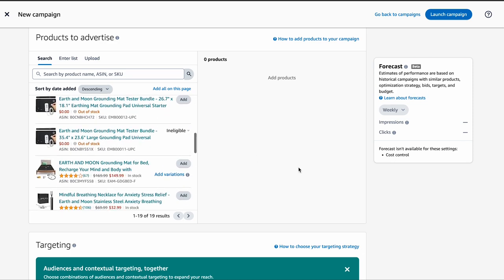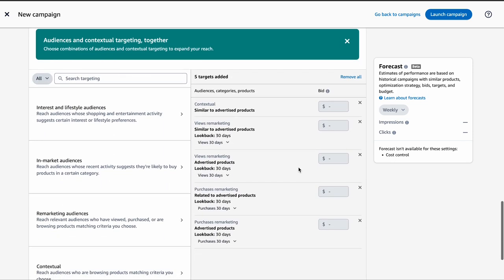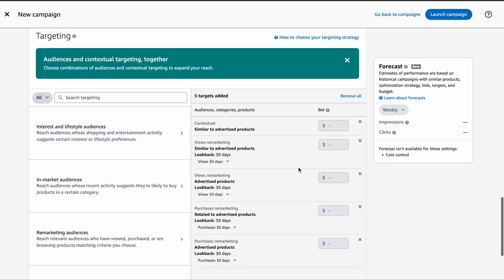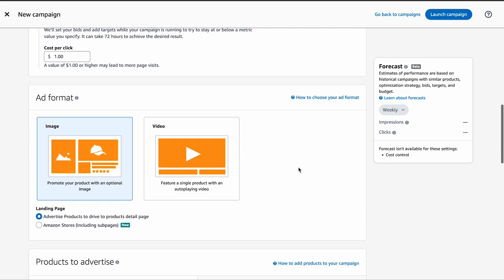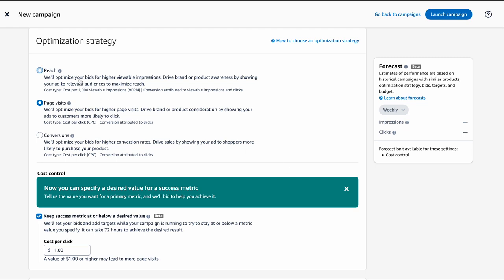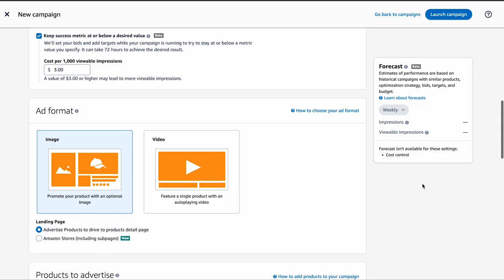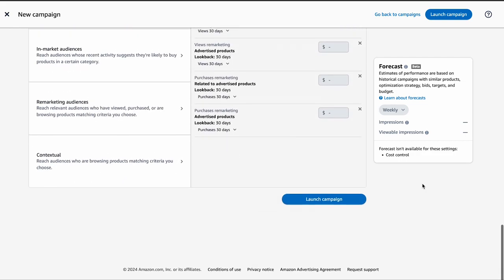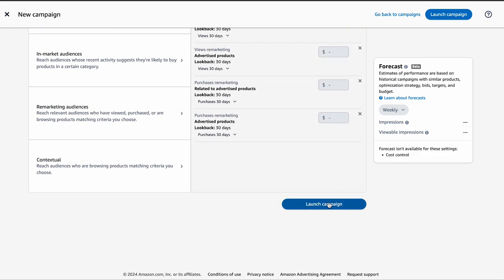Choose product targeting from the targeting options. Decide on your campaign bidding strategy — Amazon offers three options: optimize for viewable impressions (VCPM), optimize for page visits, and optimize for conversions. Select the products you want to target with your ads and click Launch Campaign to set your campaign live. That's it — you have now created your Sponsored Display VCPM campaign on Amazon.